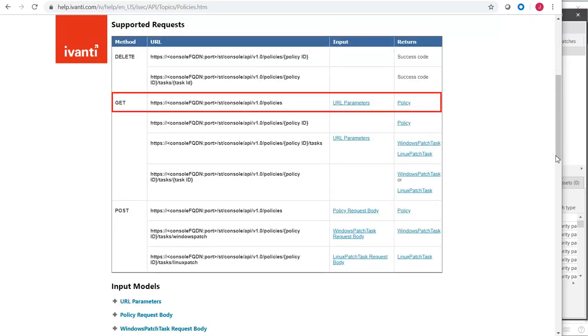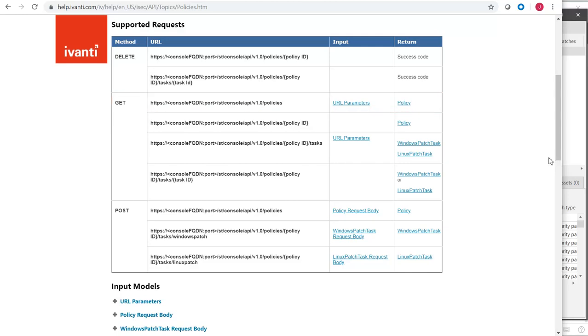It looks like it's just a simple GET request, so let's switch back to Postman and give it a try.